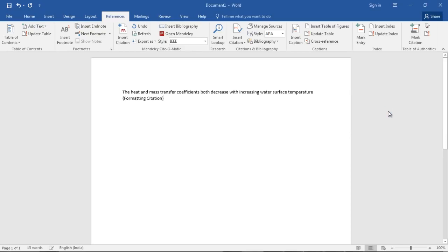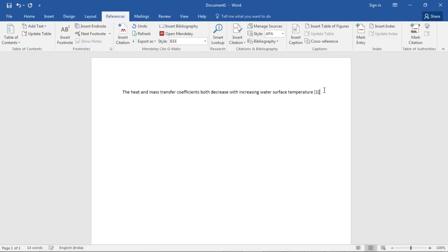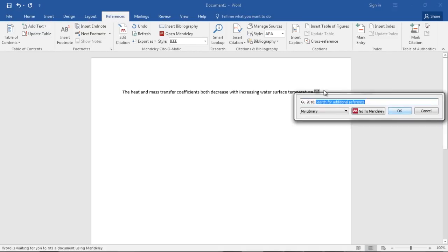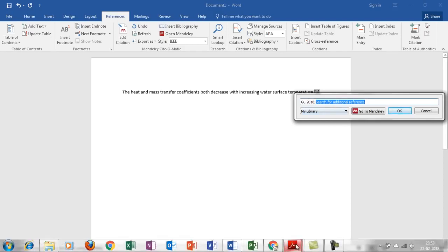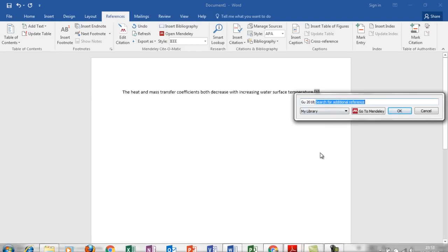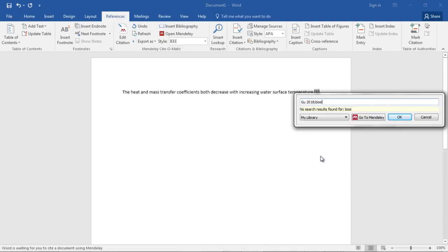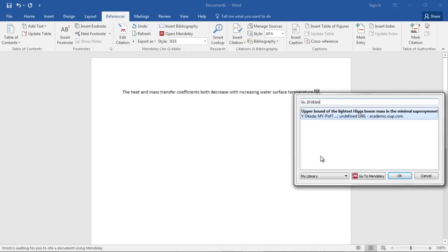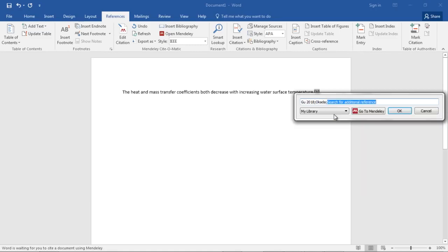If you want to add multiple papers, you can do the same way. Press Alt+M, search for 'boson' - this is the second thing. Let's add this one. It's done.